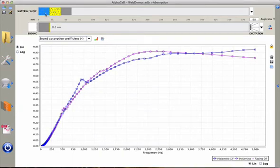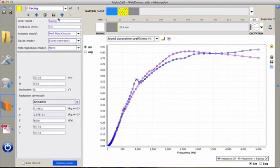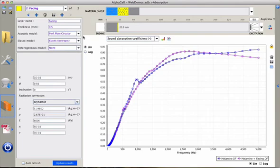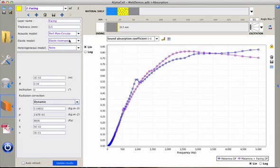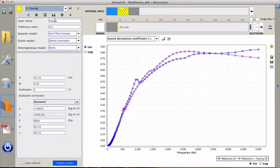All the parameters needed to compute the response of the melamine foam plus facing are again visible by clicking on the parameters panel. Here we have the parameters for the facing which is a circular perforated plate with an elastic isotropic model to account for the vibration of the frame of the facing. We can also access the melamine parameters again if we want and change every value here.